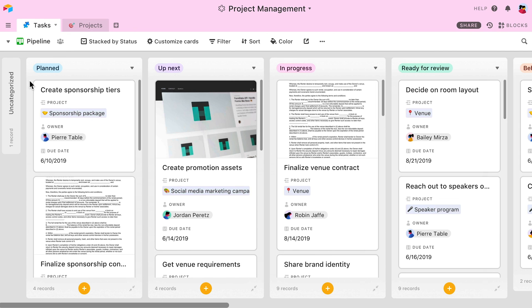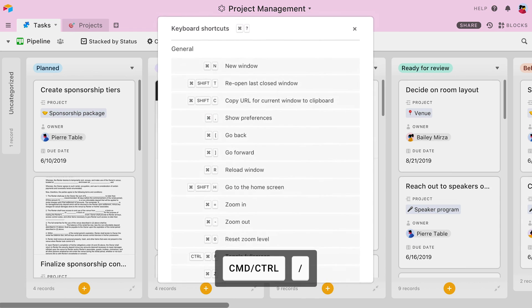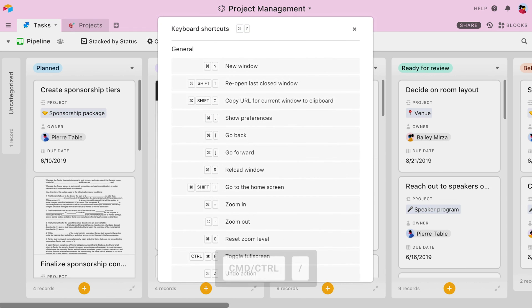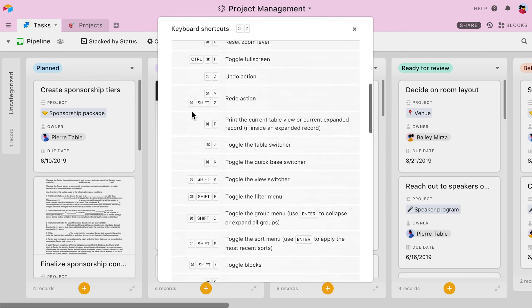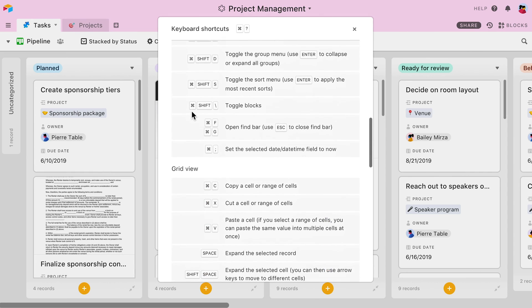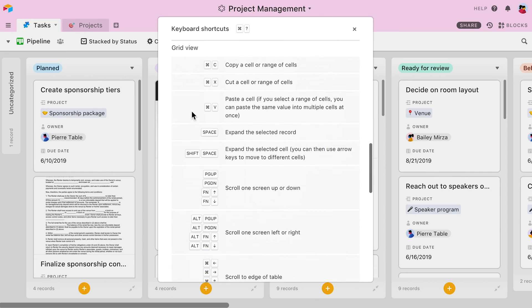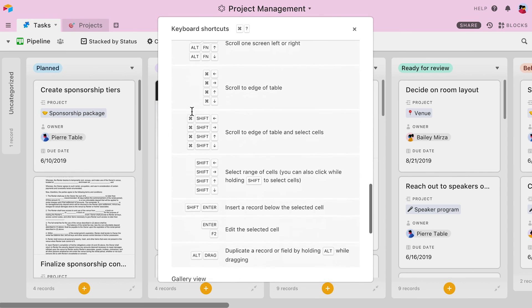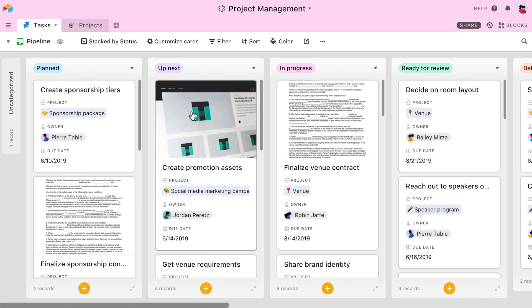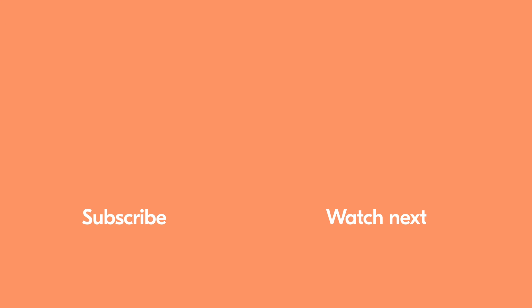If you ever need to be reminded of these shortcuts, simply press Command backslash at any time while using Airtable, and a menu with every shortcut will appear. And remember, these shortcuts are also available in our support pages, where you can reference them at any time. Thanks for watching!